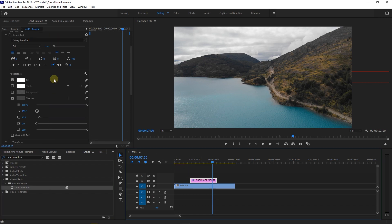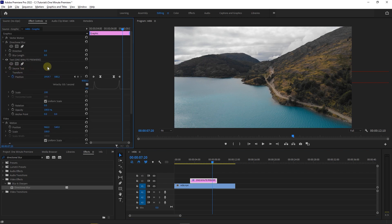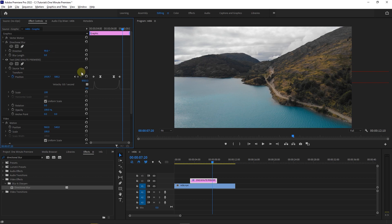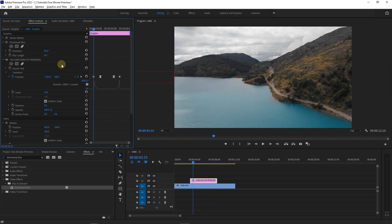Now click on the button next to source text to close its properties and we can see keyframes of position and directional blur in the same frame. First set direction to 90 degrees. Then use this triangle to go to the first keyframe and set the blur length to 25.